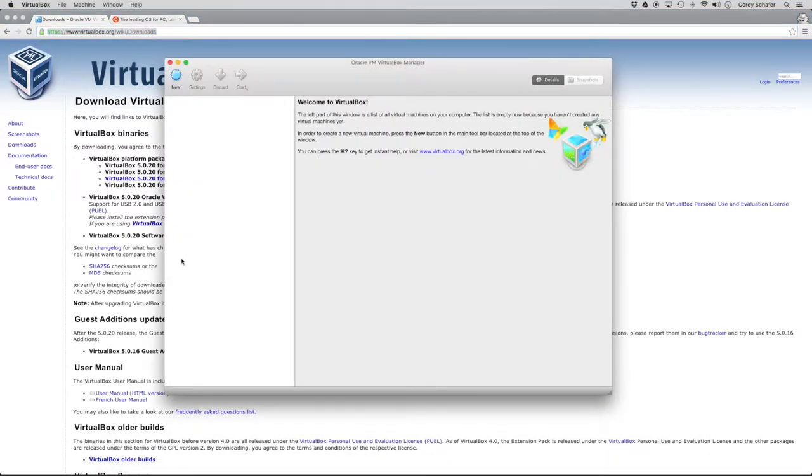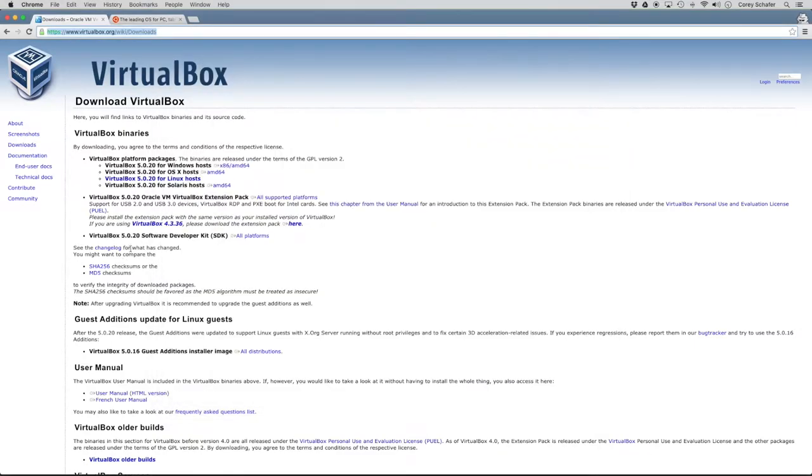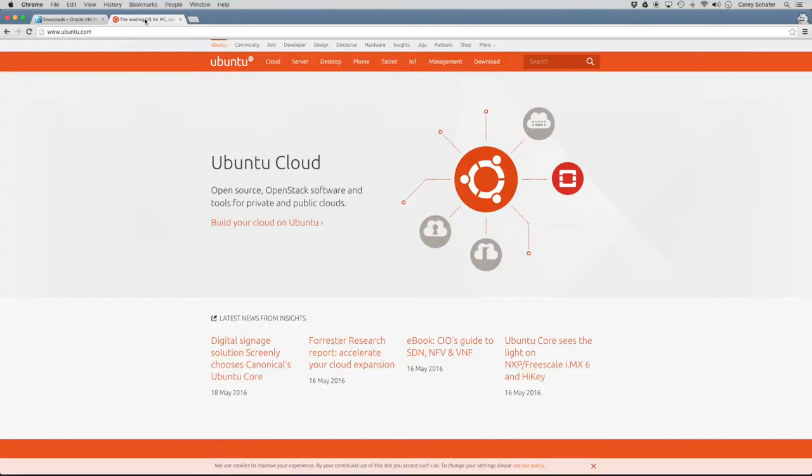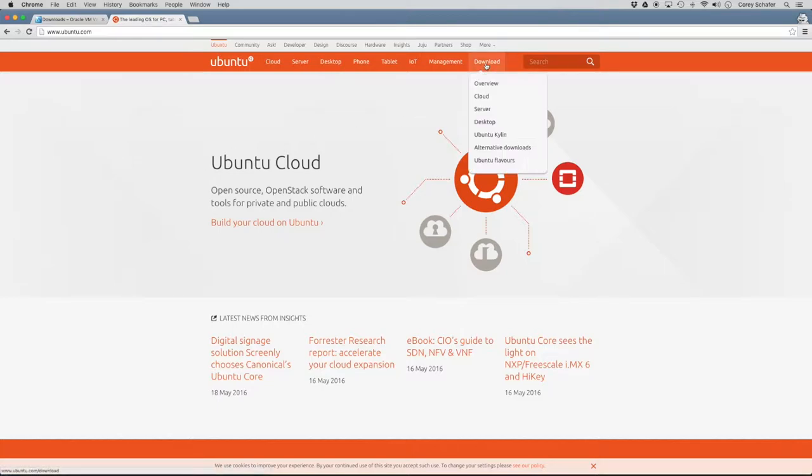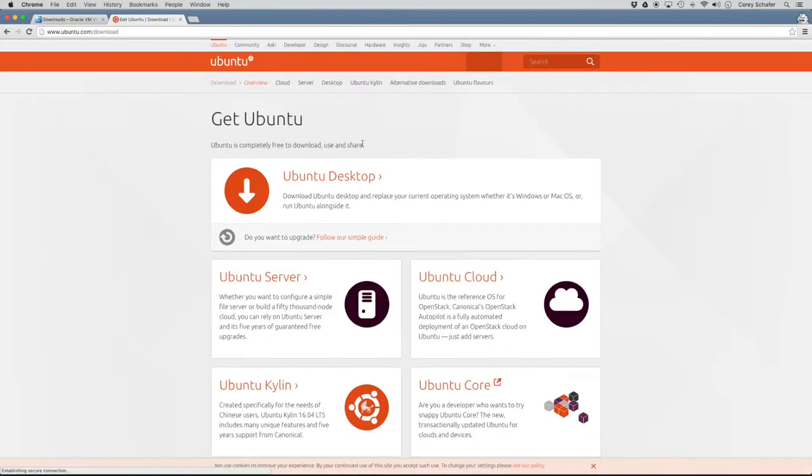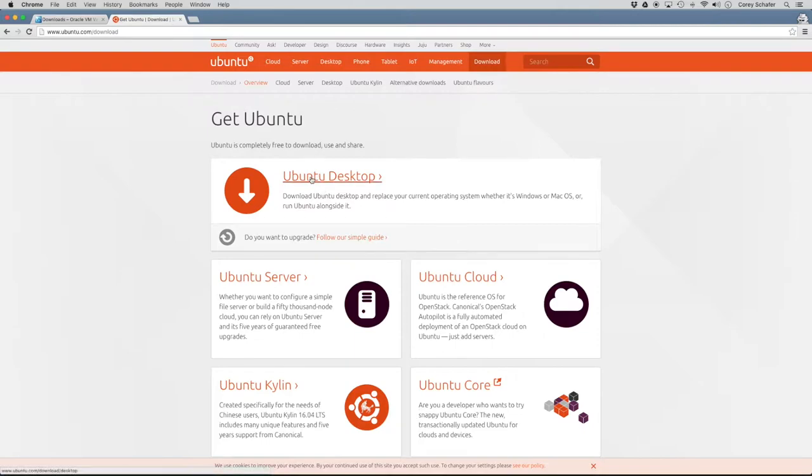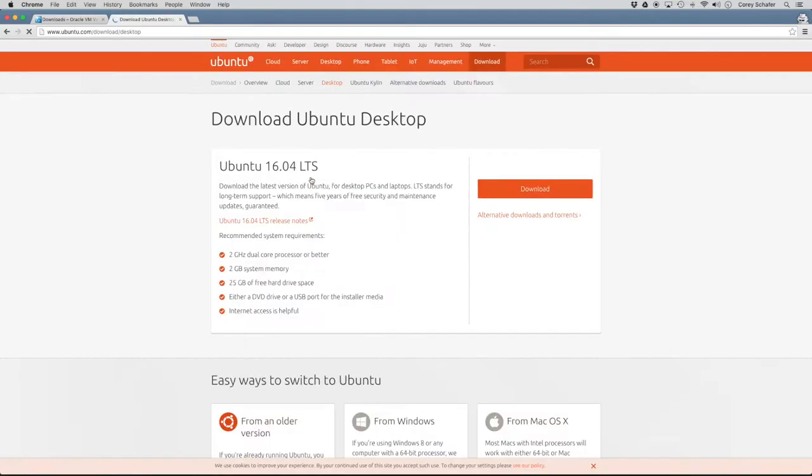So now that we have VirtualBox installed, we're going to need to download the Ubuntu Linux ISO file. So this will allow us to install the operating system. So do a quick Google search for Ubuntu, and it should take you to their homepage. So once you go here, then you can go to the downloads page, and the Ubuntu desktop should be the first option here.